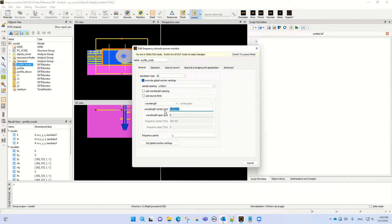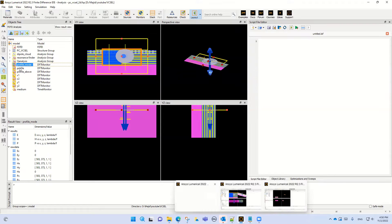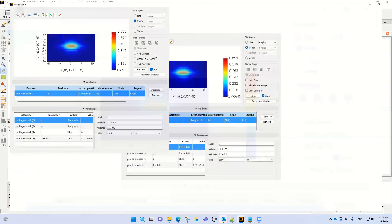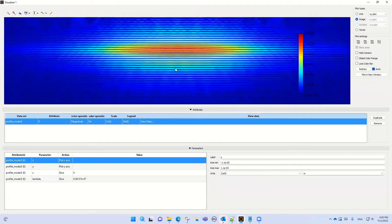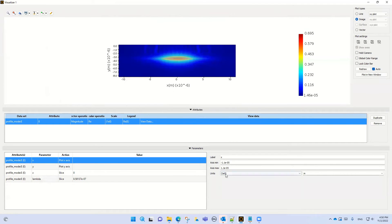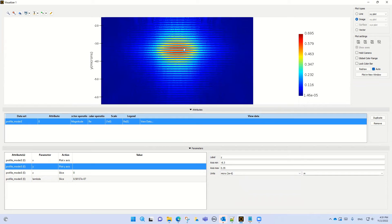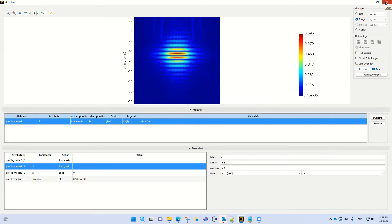We want to study the mode exactly at this wavelength. For instance, if we select the mode profile and visualize E, we can see the mode distribution in different x and y — so this is y and this is x — and this is our mode profile.